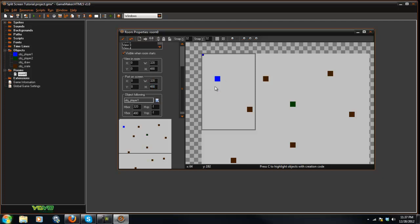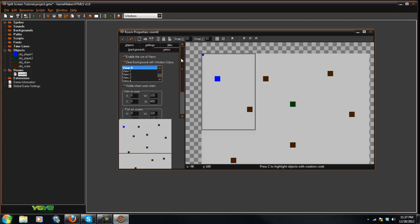So that means whenever the player one moves, the screen is also going to move with it. So now to get another player into here, we're going to go to view one.